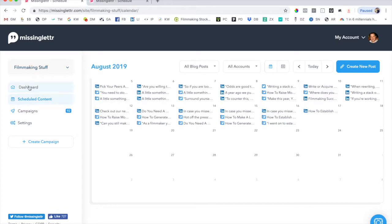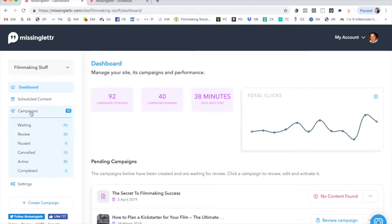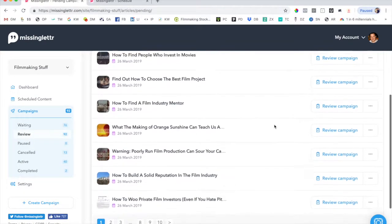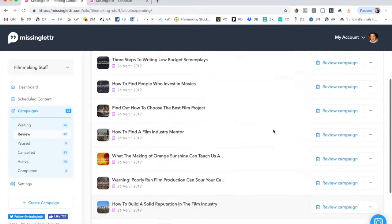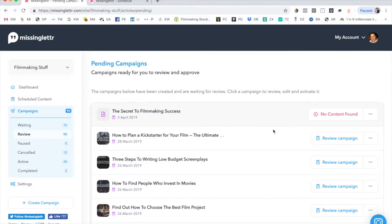And as you can see, when I go back to my dashboard, MissingLettr has pulled in. I have 92 different campaigns just like this that are waiting for my approval. So the only thing I have to do now is I have to go through each one of these 92s and schedule them out for an entire year of distribution.